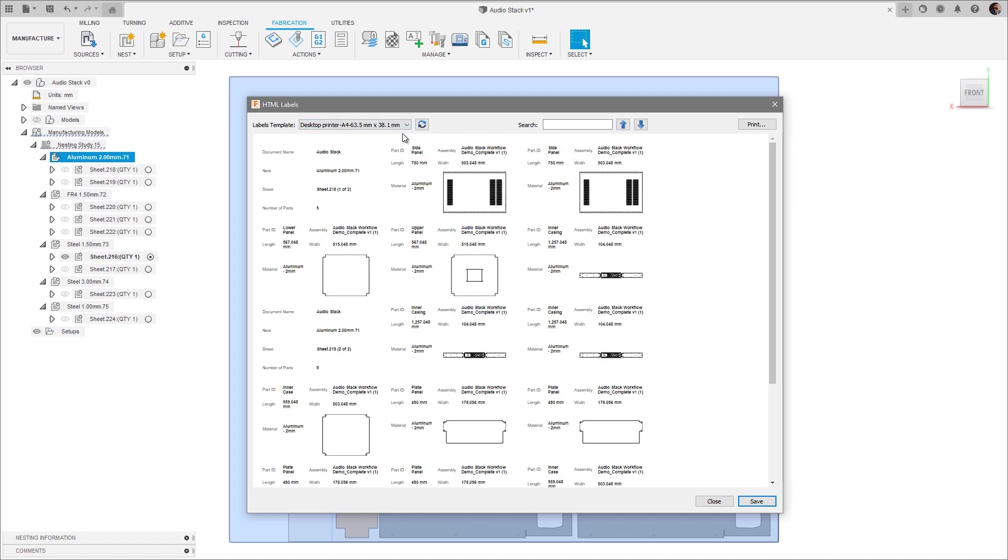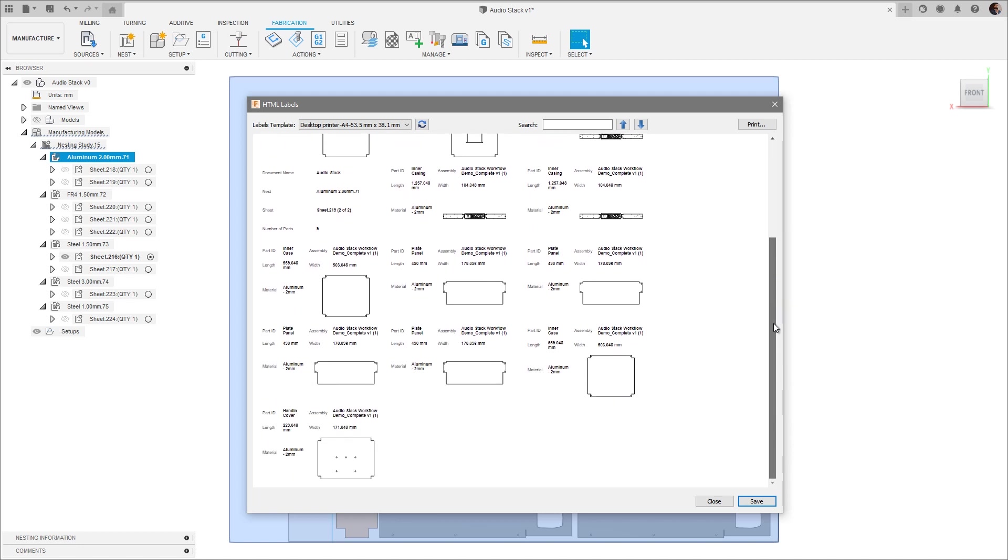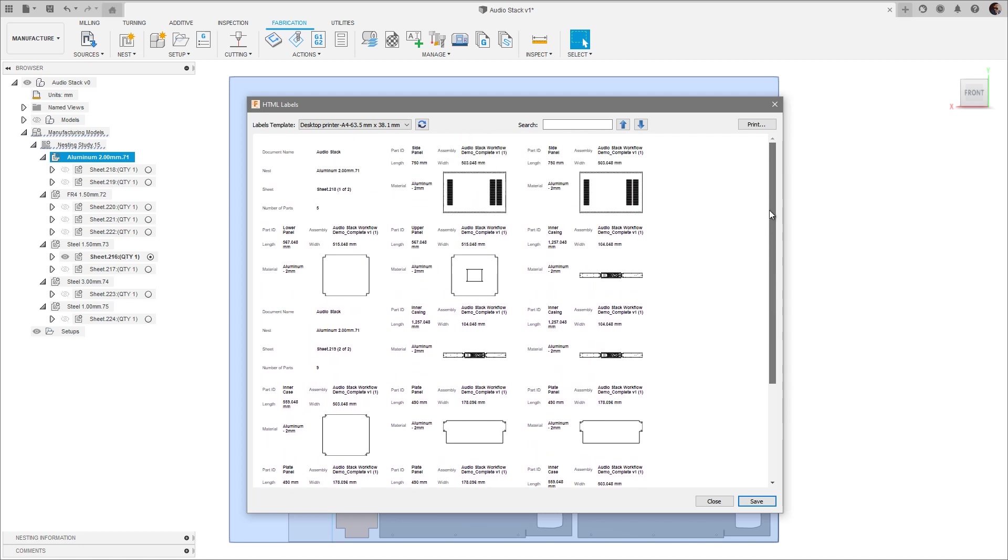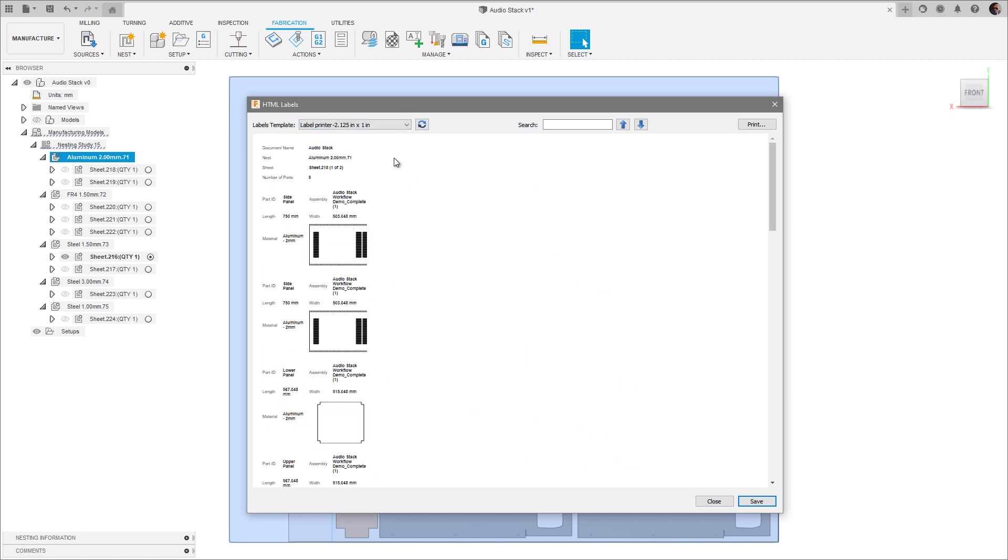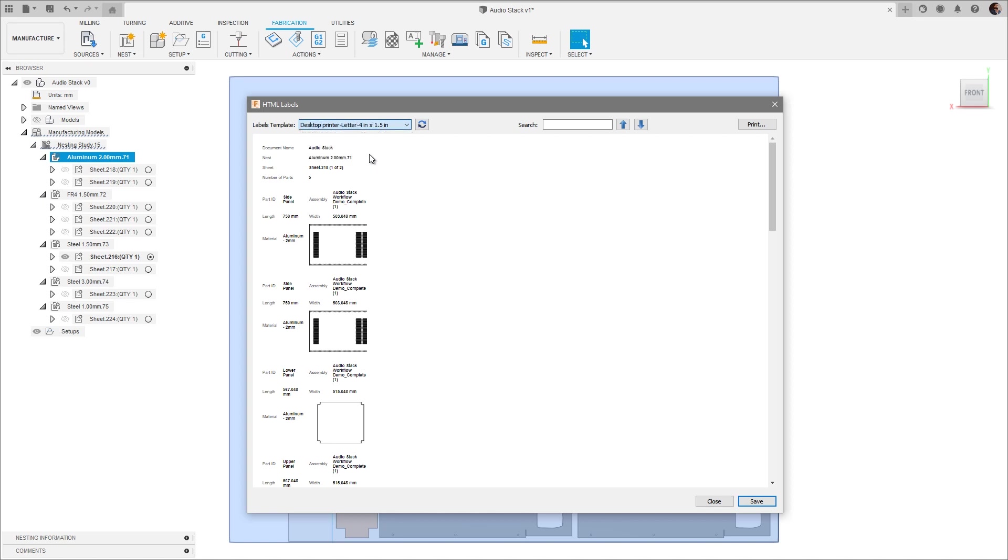The first thing to point out is that we have a number of default templates available to use. These represent common label sizes for regular paper printers as well as dedicated label printers in both metric and imperial units.